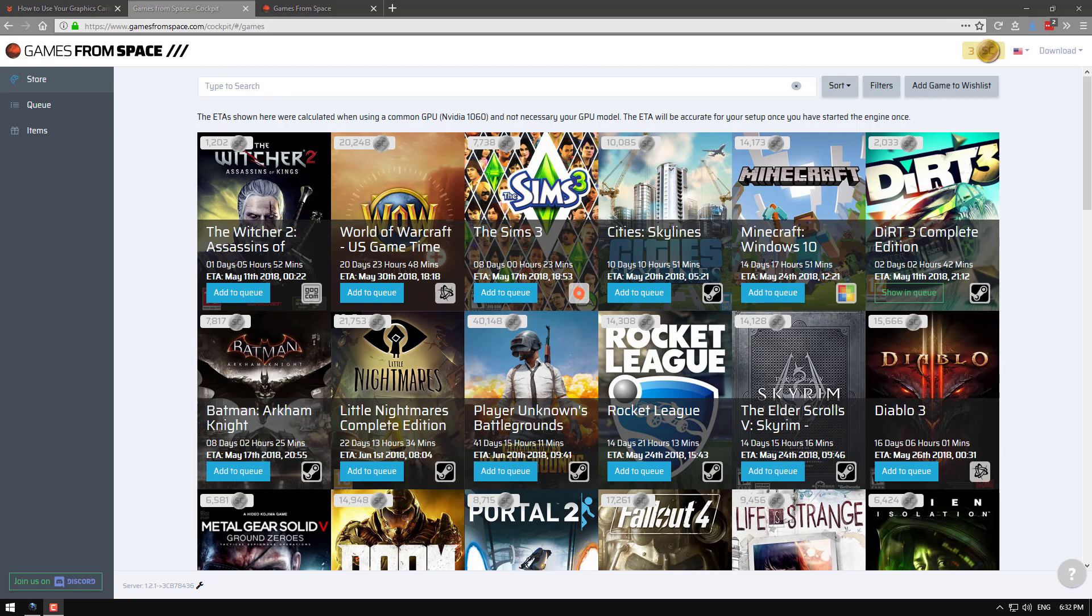I haven't actually mined a full game yet so if I have any dramas or something fails I'll add something in the comments to let you guys know. Anyway that's pretty much it. Thanks everyone for watching. See you next time.